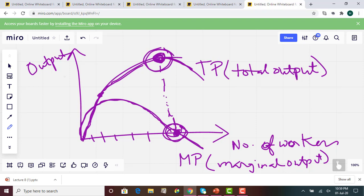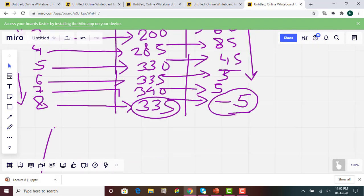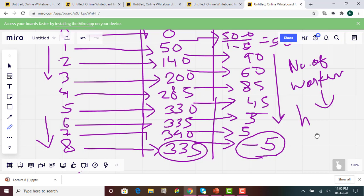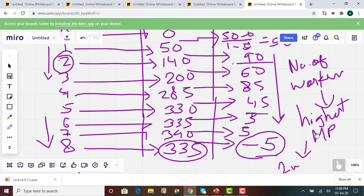As an employer, given this table, we will choose the number of workers that gives the highest marginal product. When we hire two workers, we get the highest marginal product of 90. So we will hire two workers because that gives the highest additional output. After that, the additional output starts decreasing.